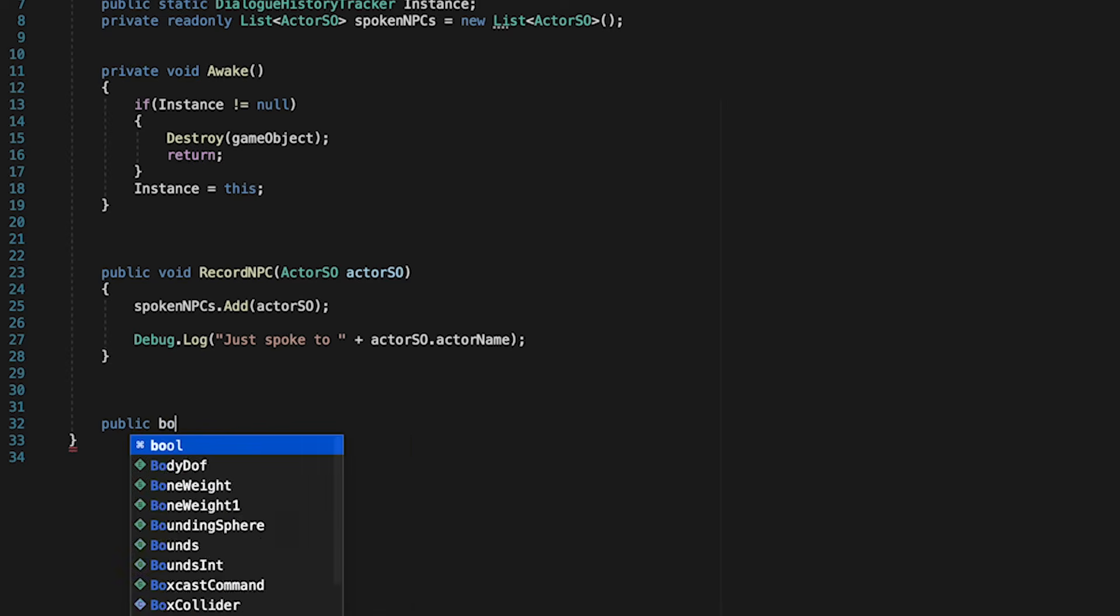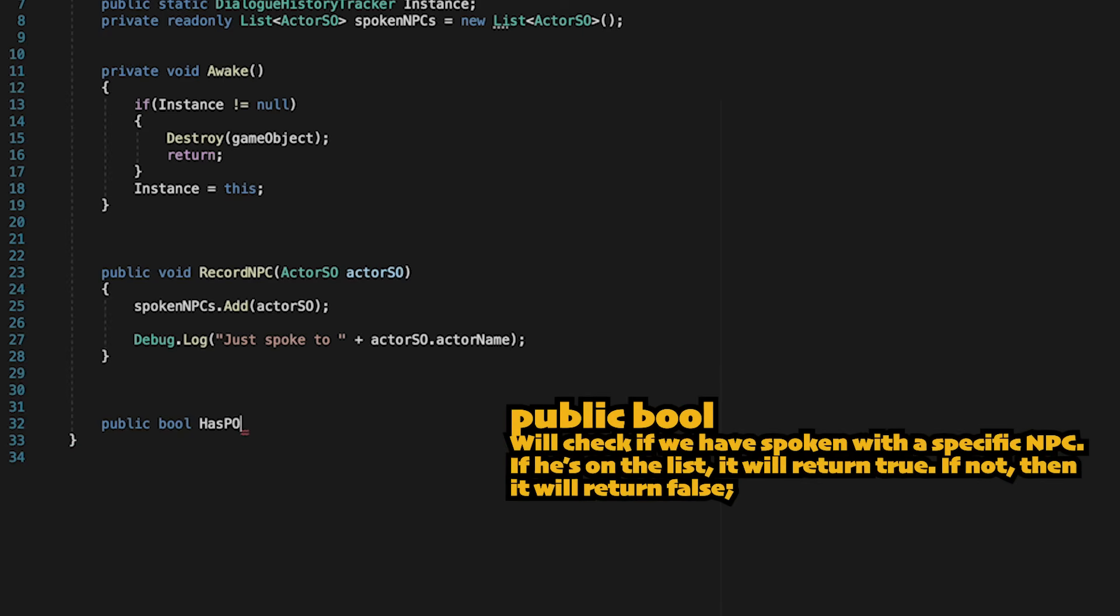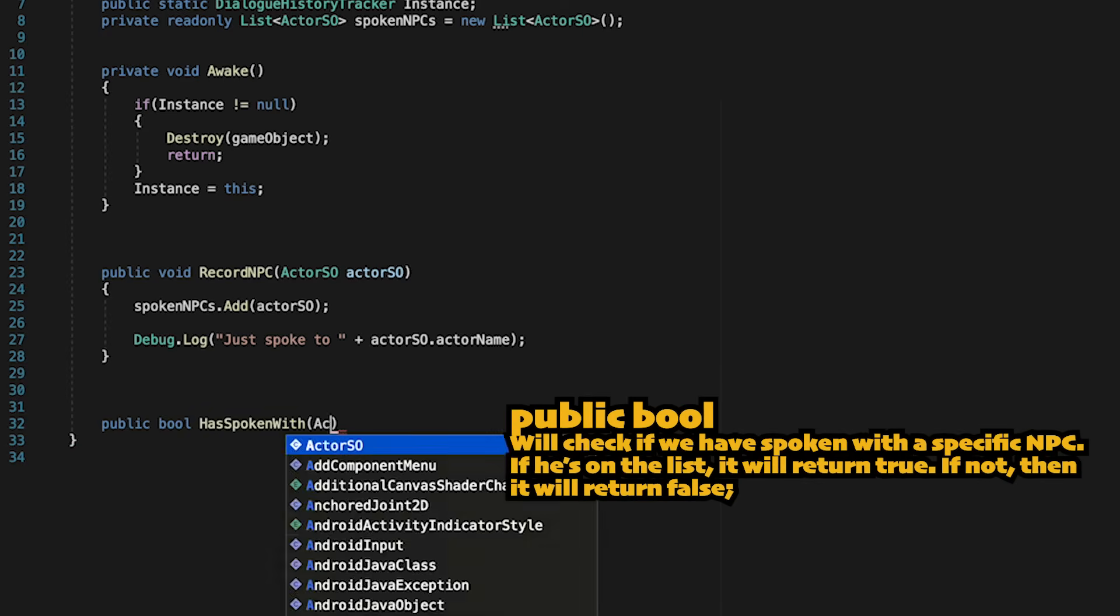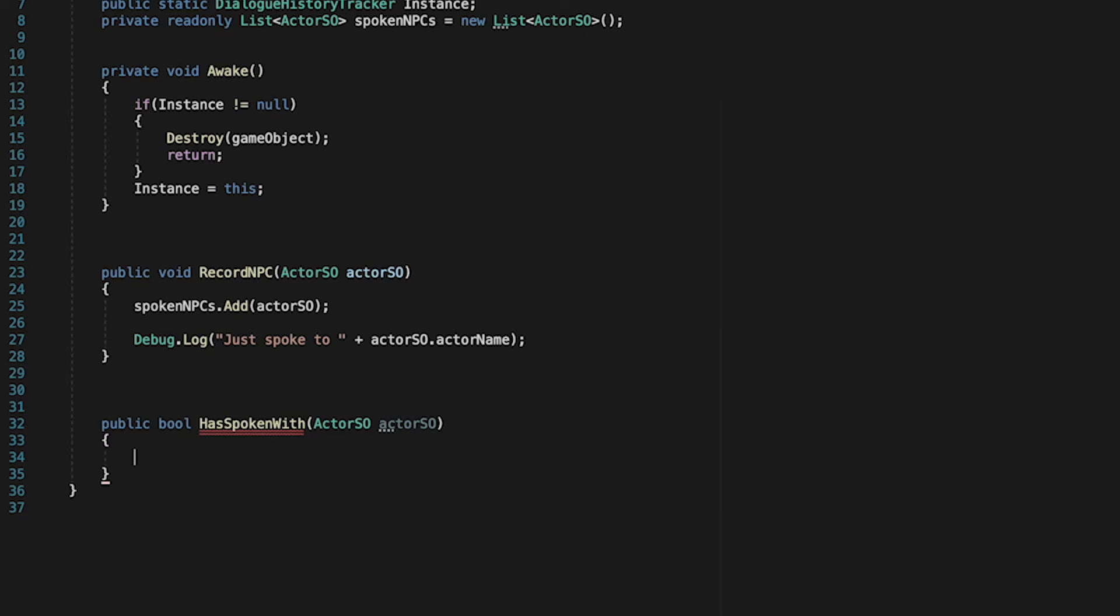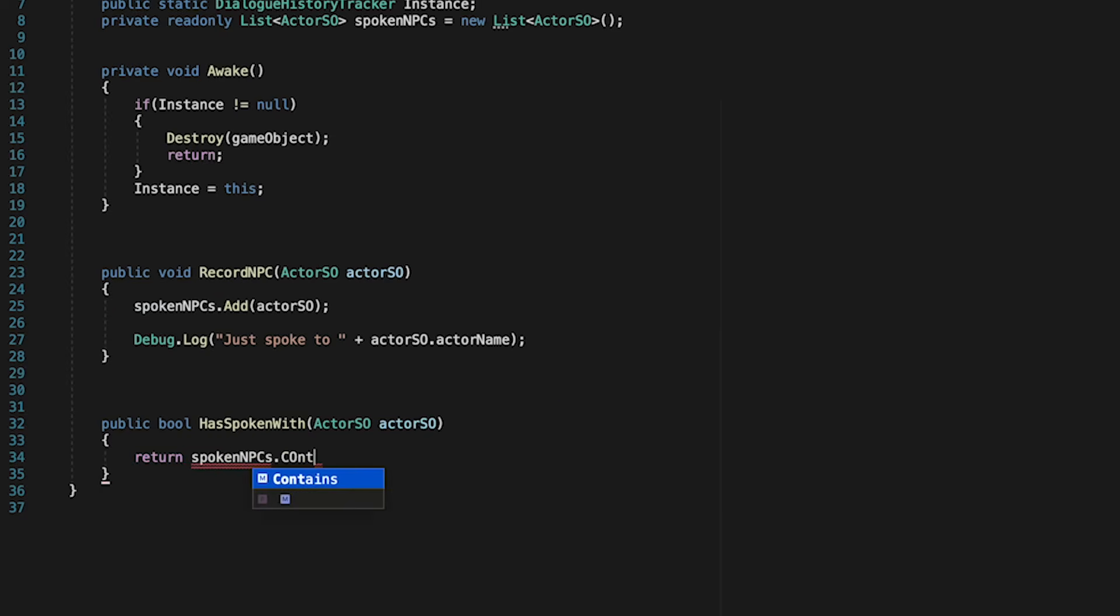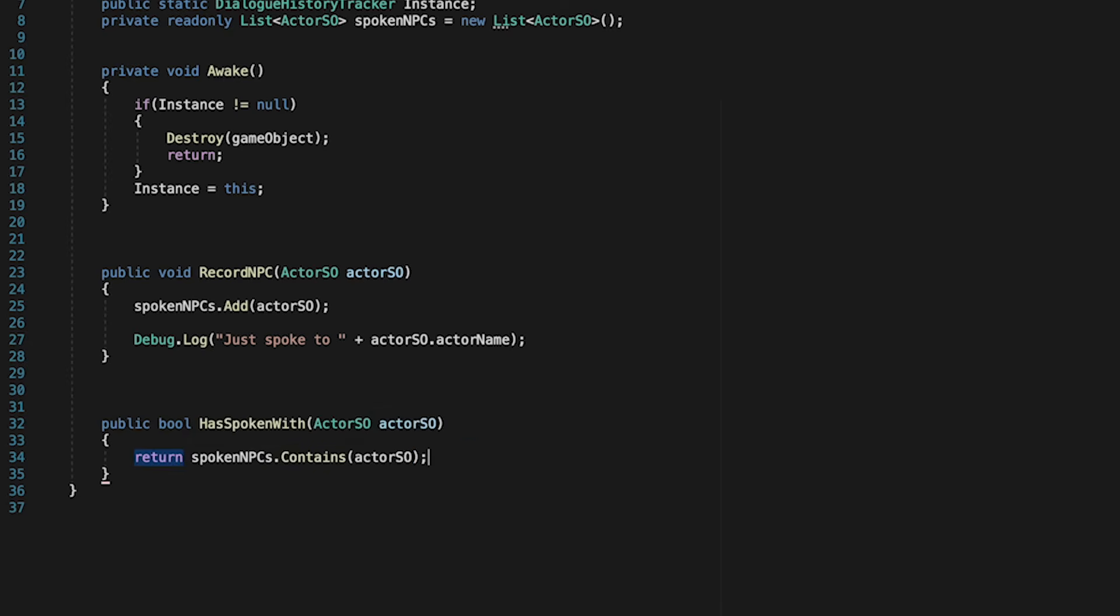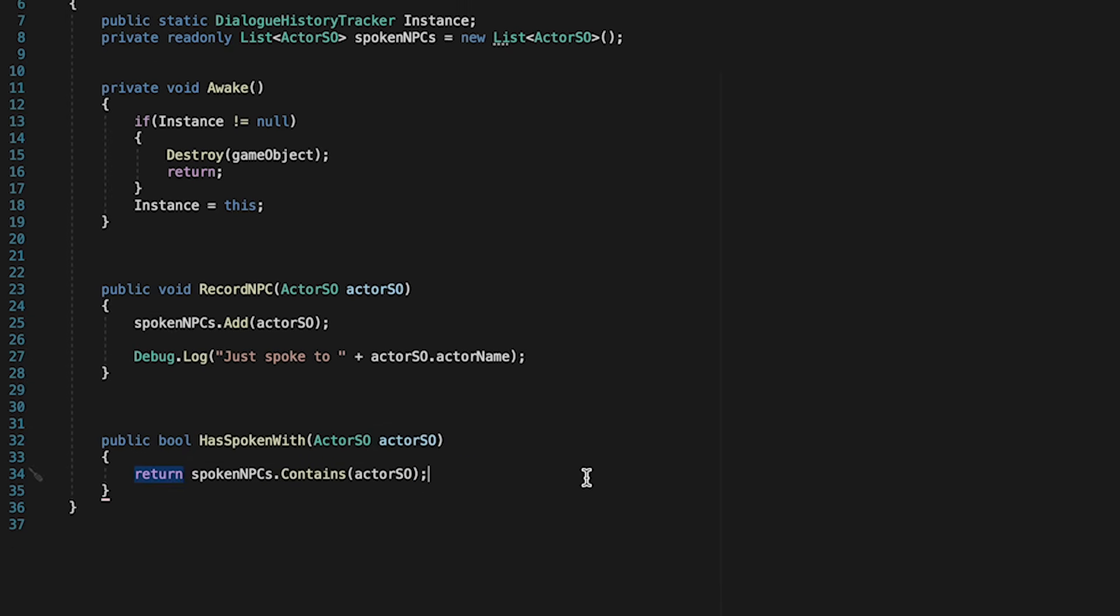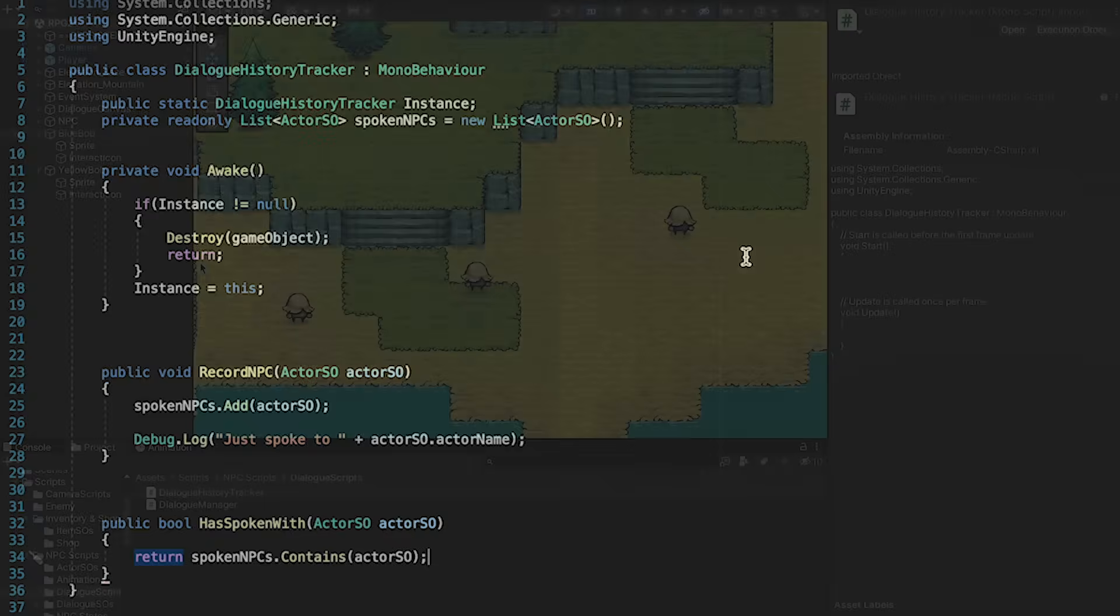Finally, we need a way to check our list. This one will be a public bool, so it will return either a true or false value. We'll call it has spoken with, and then we'll just also pass in an actor SO. So the way to do this is we'll just type in return, and then sort of put a question here. The question is, does spoken NPCs contain that actor? If this is true, it will return a true value. If false, it will return false. We now have a way to track all of the NPCs we've spoken to and get that information.